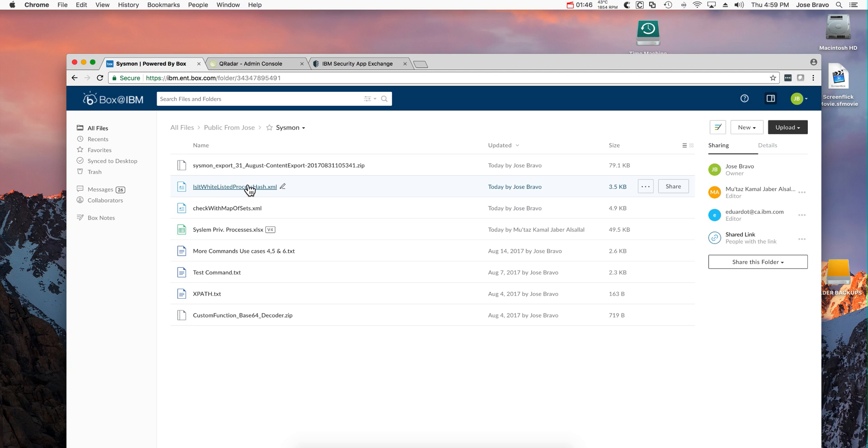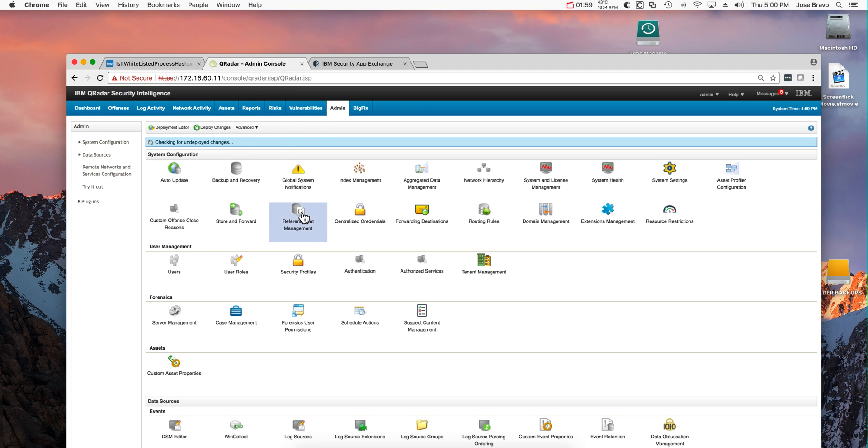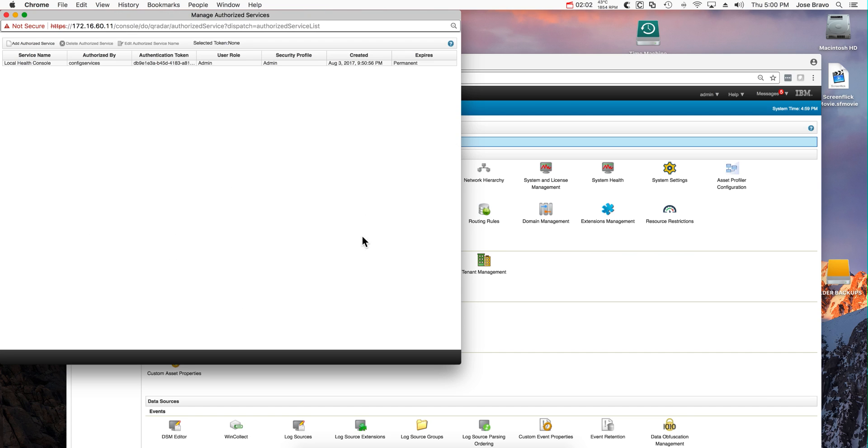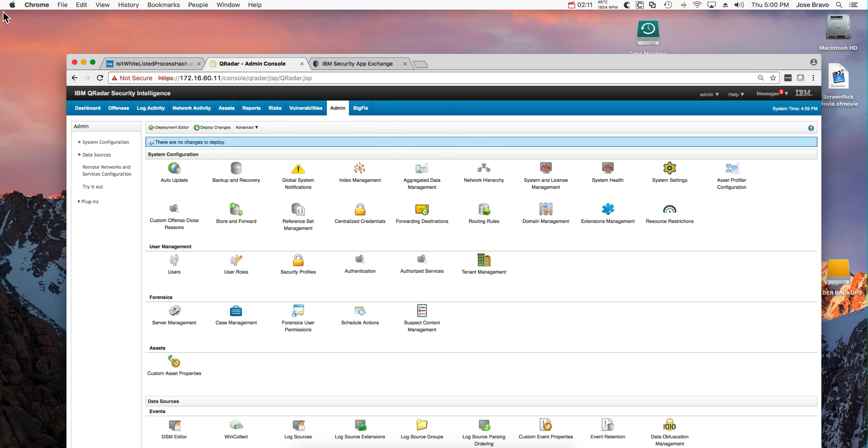So for these two custom functions, you need to actually edit them and put in here the IP address of your QRadar box and in here a security token. You get the security tokens by going here on authorized service. You should add a new authorized service and get the token from here, copy paste from here, and that's the token that you need to put there.